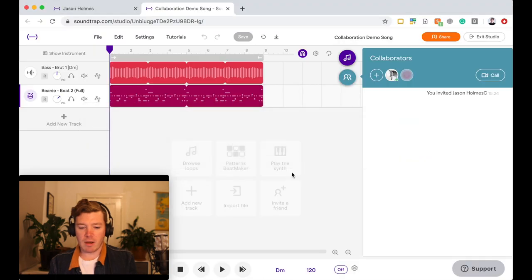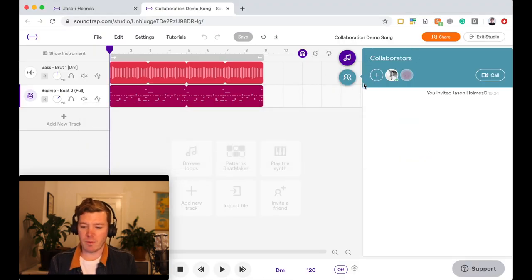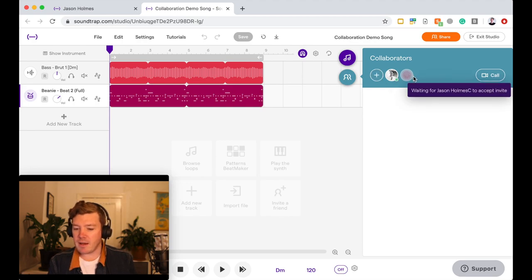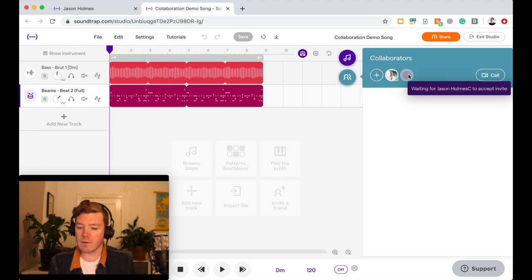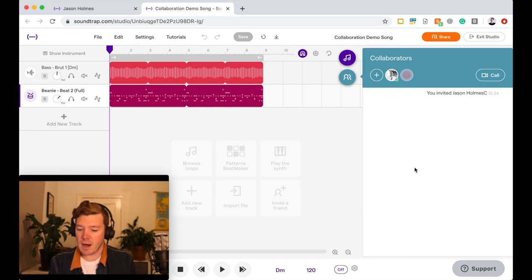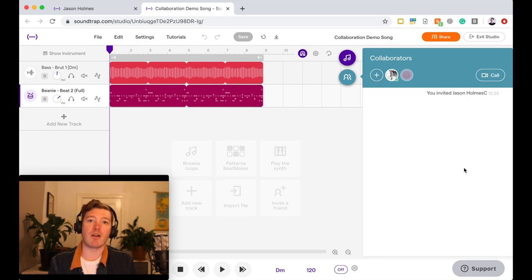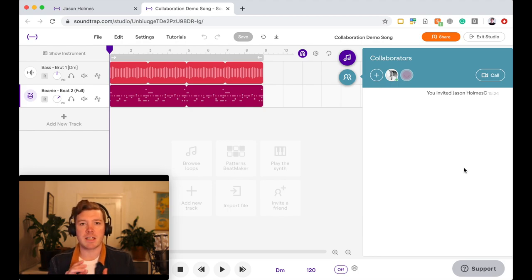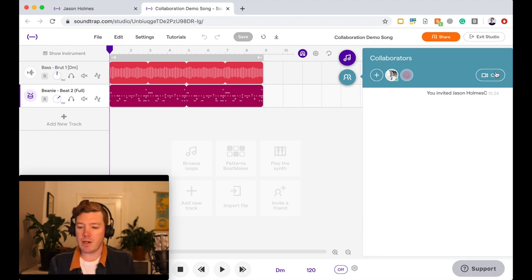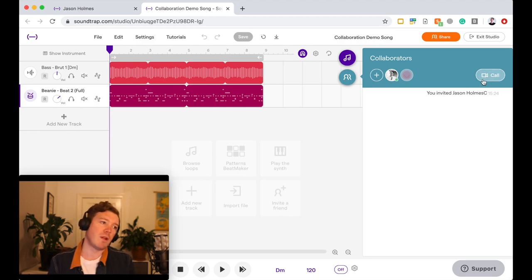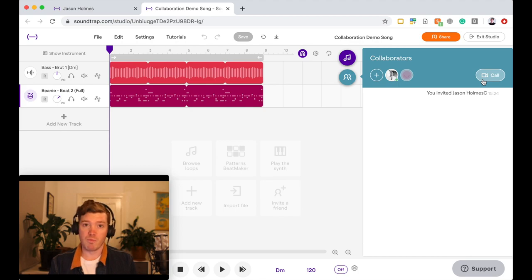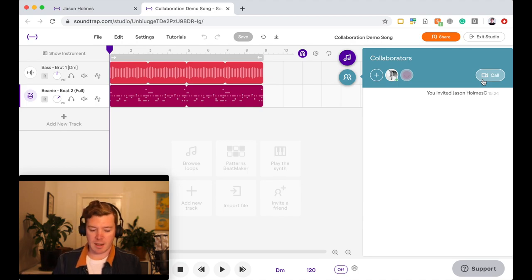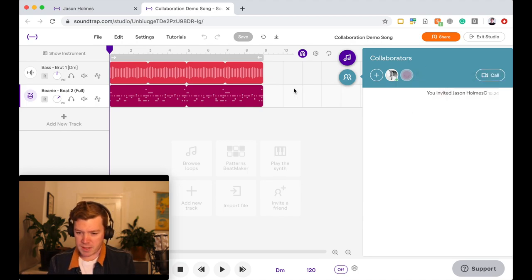Now I'm going to flip back over to my other browser while we wait for my slow internet to catch up. And we can see here waiting for Jason Holmes C to accept the invite. And what will happen in this window is we can actually now communicate through this window. We can actually text via the window, and you can even click on Call and it'll actually make a video call and you can work real time across a video chat, just like with Zoom or Facebook Messenger or Skype or any of those other options.